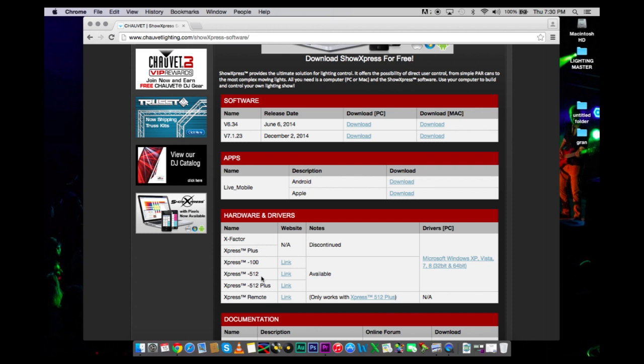Most people are utilizing only one universe, which represents only 512 DMX channels. Anything more than that, you are going to get another box and you are going to create two universes.